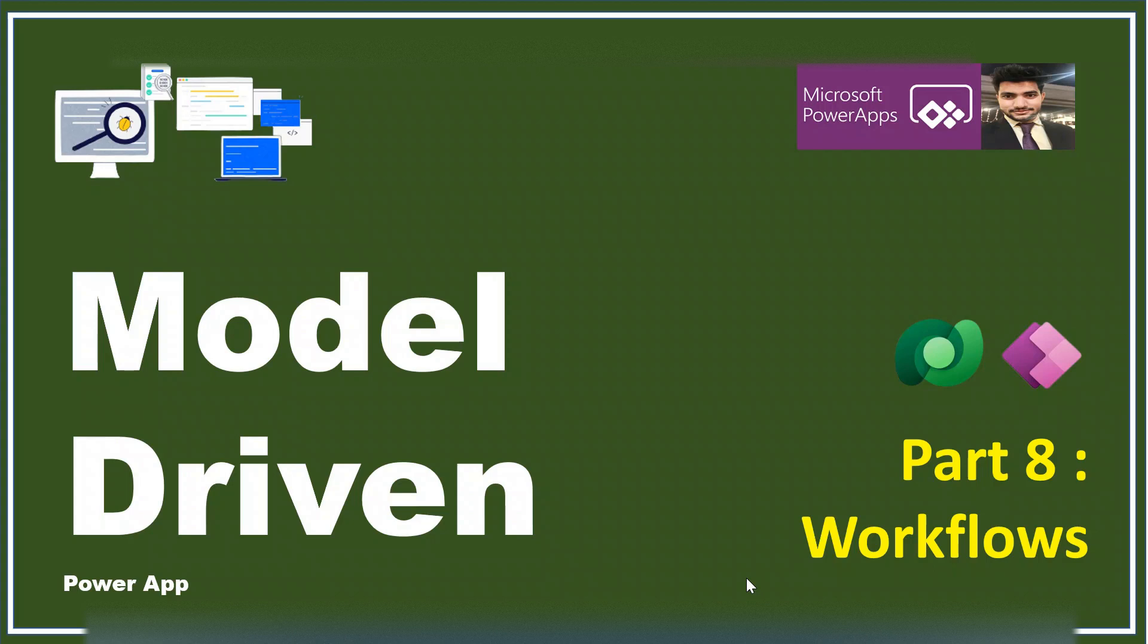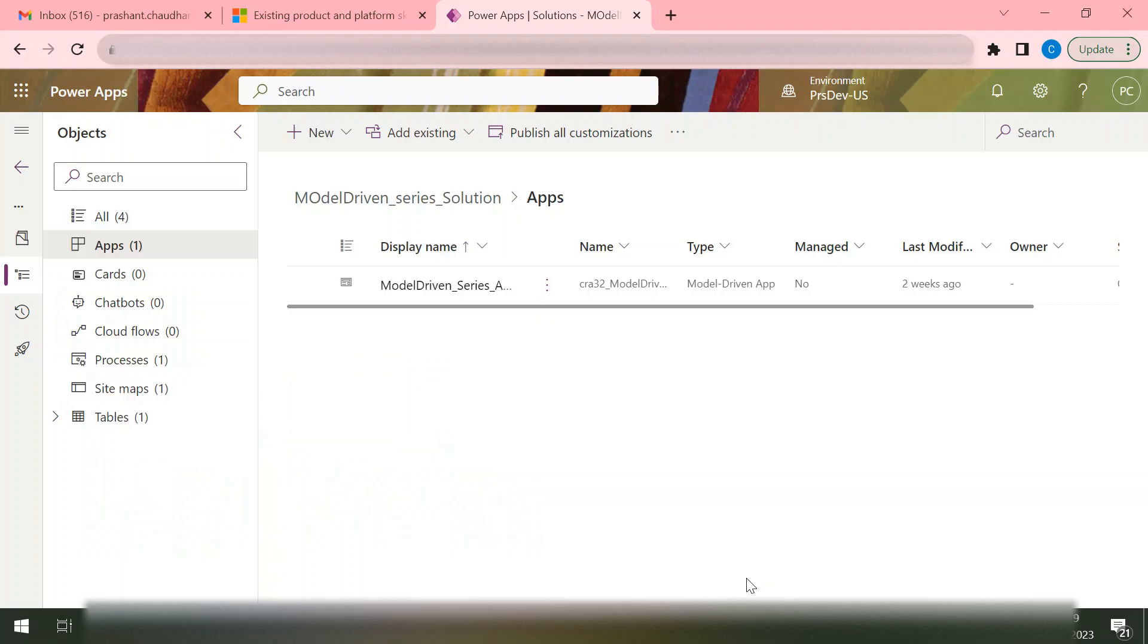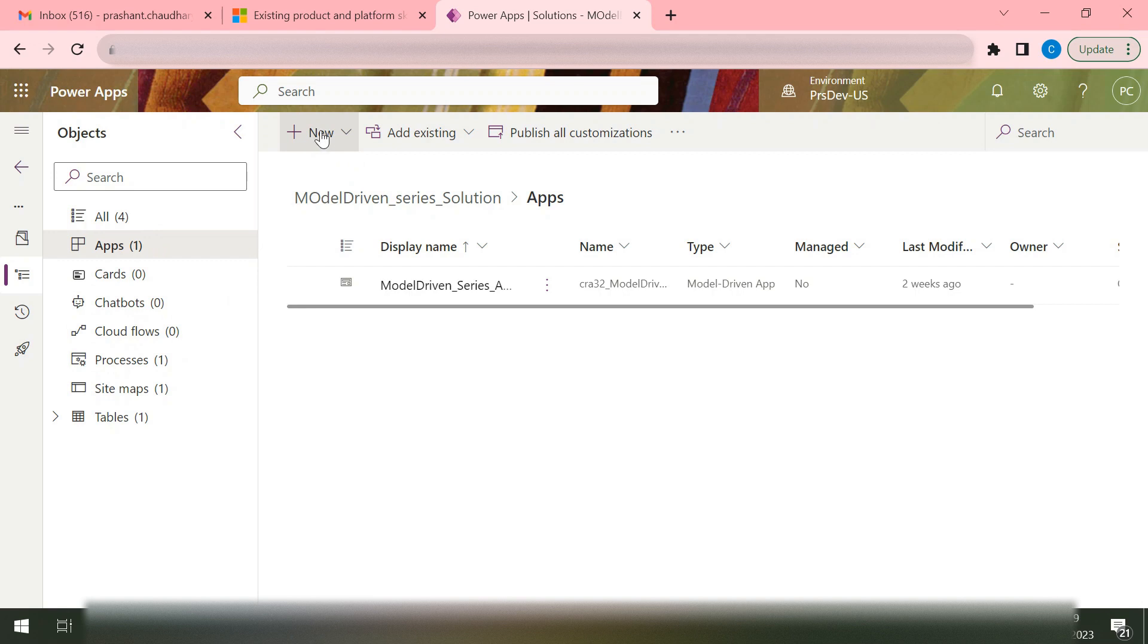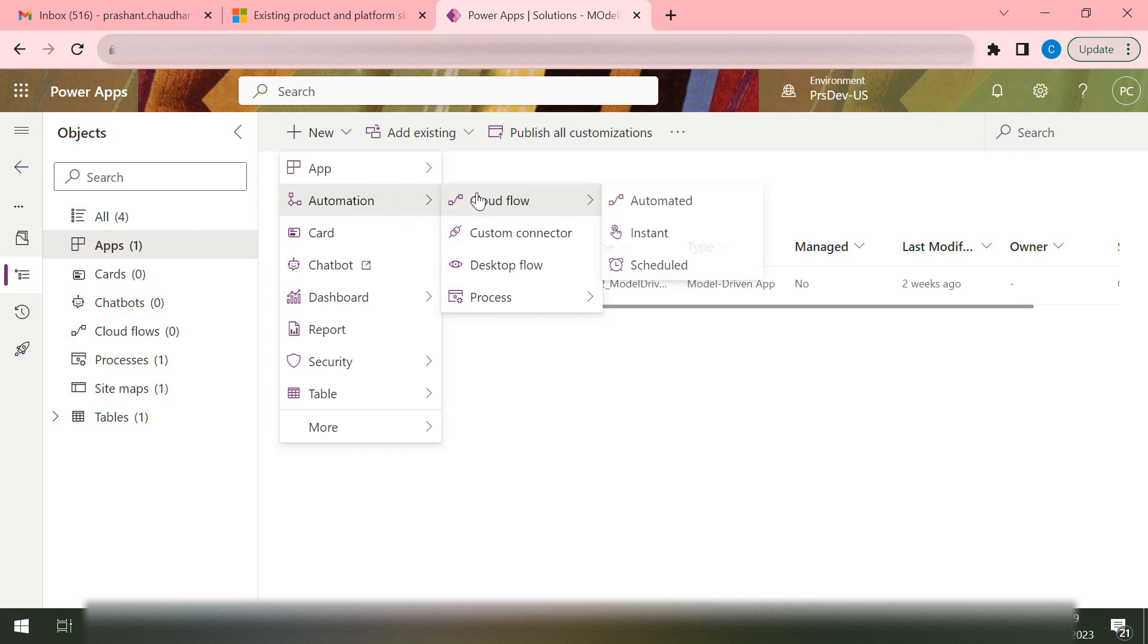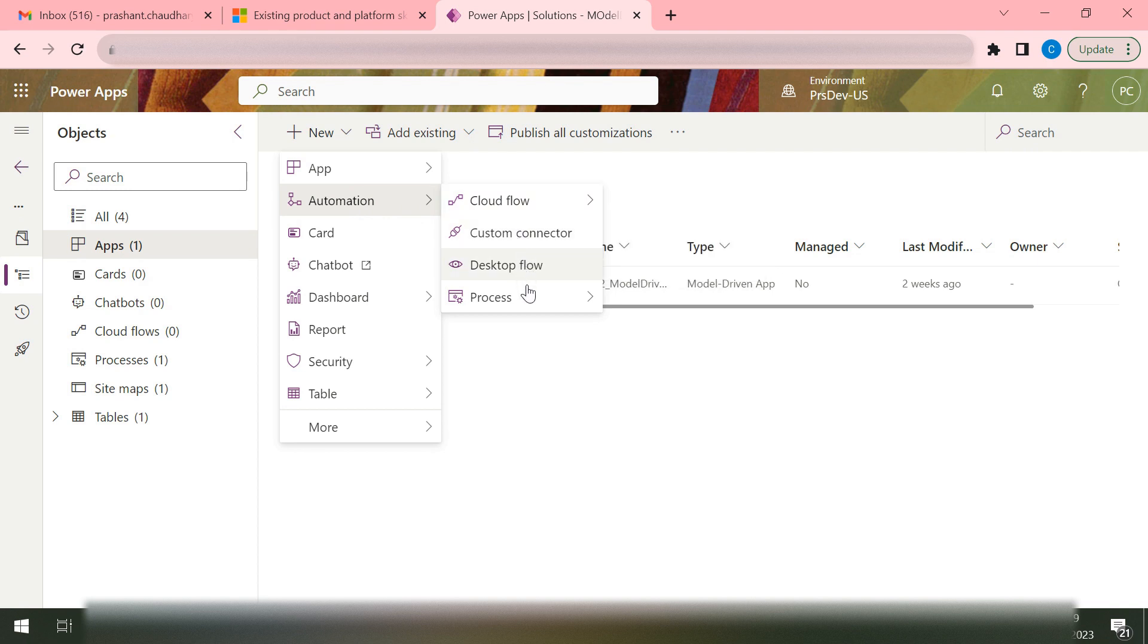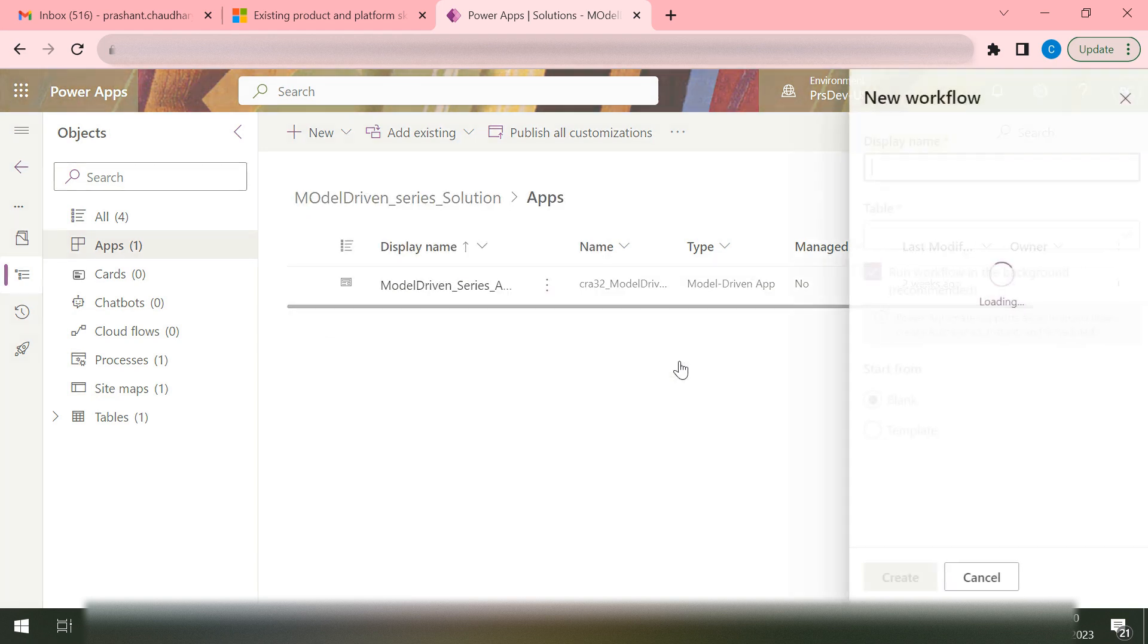So let me take you to my screen. As I said, it's the Dataverse capability, so we'll go inside the solution. At the top we have this New, and as this workflow is part of automation, we go inside the automation. We have Cloud Flows, Custom Connector, Desktop Flow, and Processes. In the Processes we have Action, Process Flow, and Workflows, so we'll select Workflow.